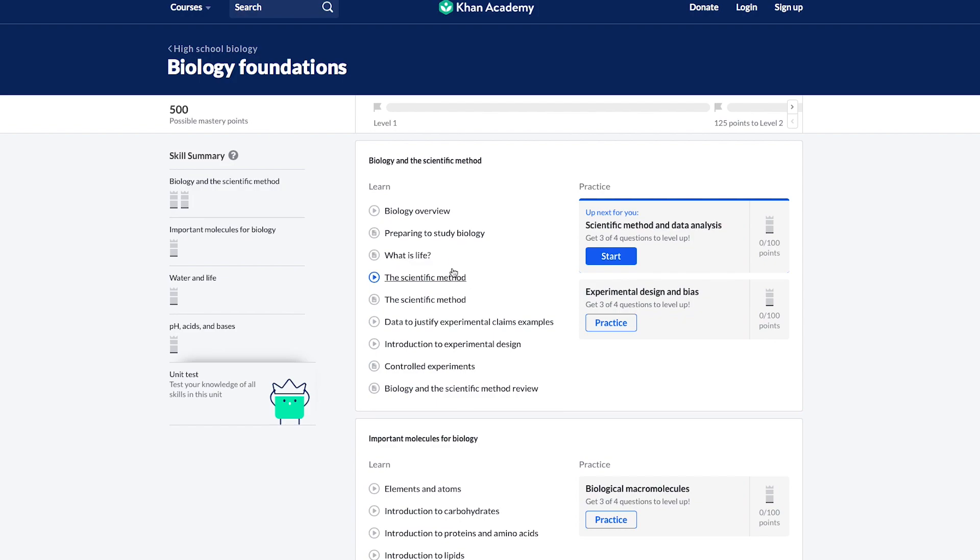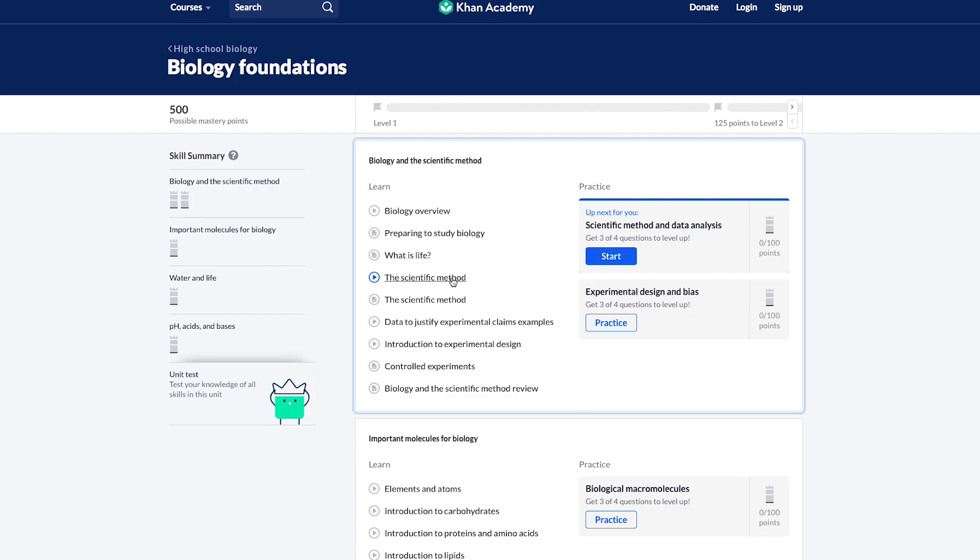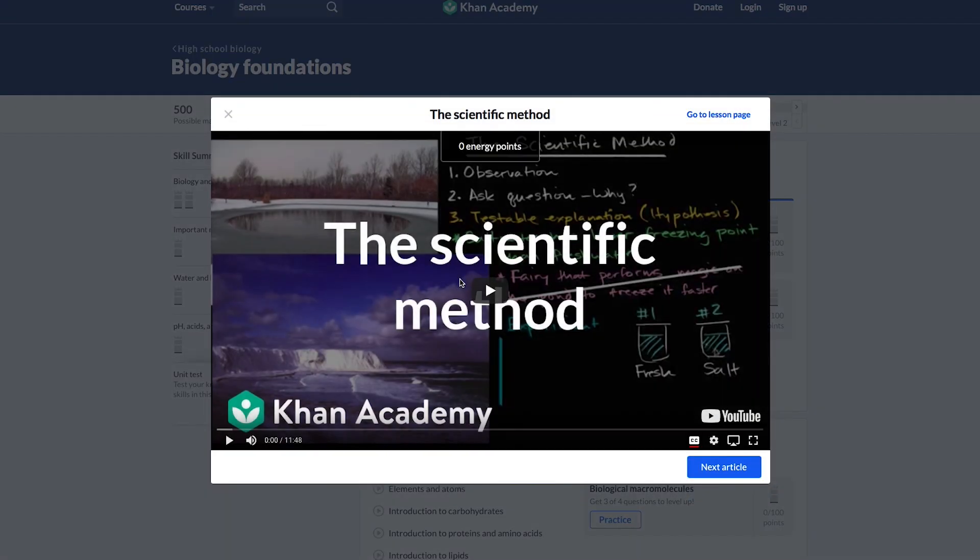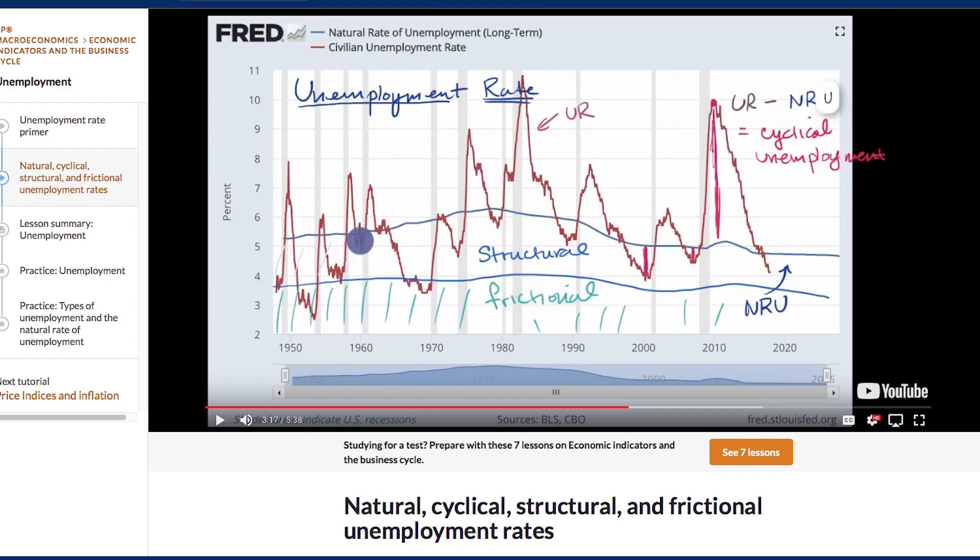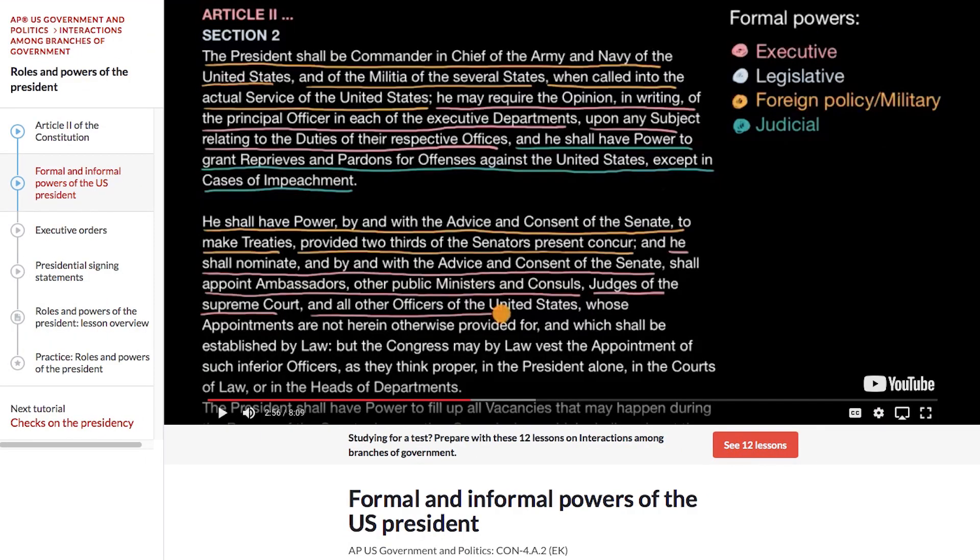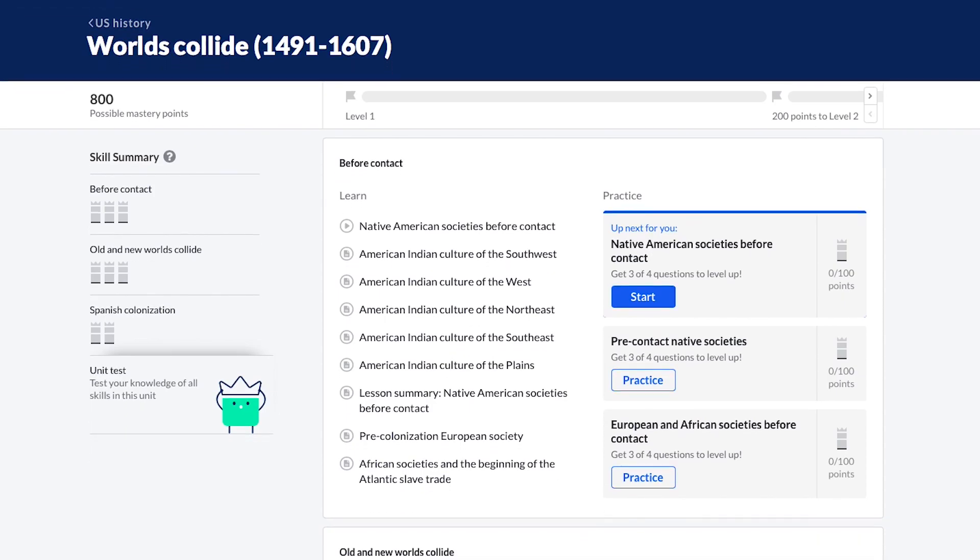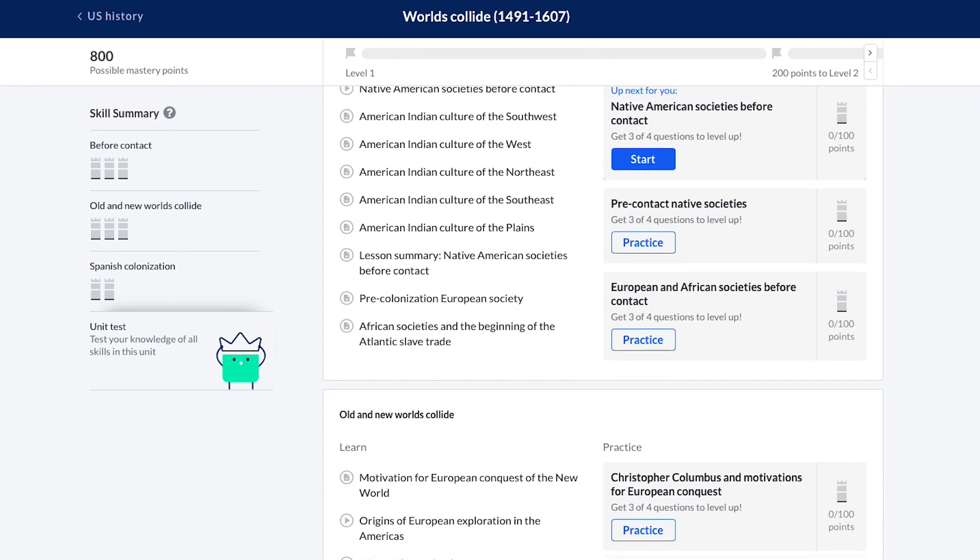Beyond math, we also have full courses with learning and practice in science, social studies, and the humanities. And we're always working to add additional content.